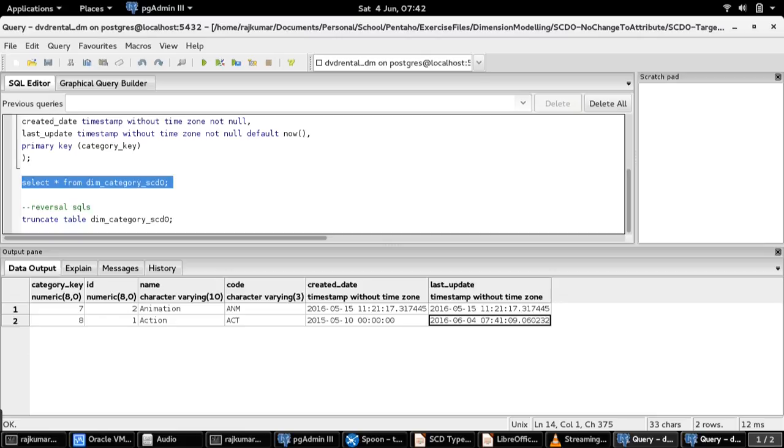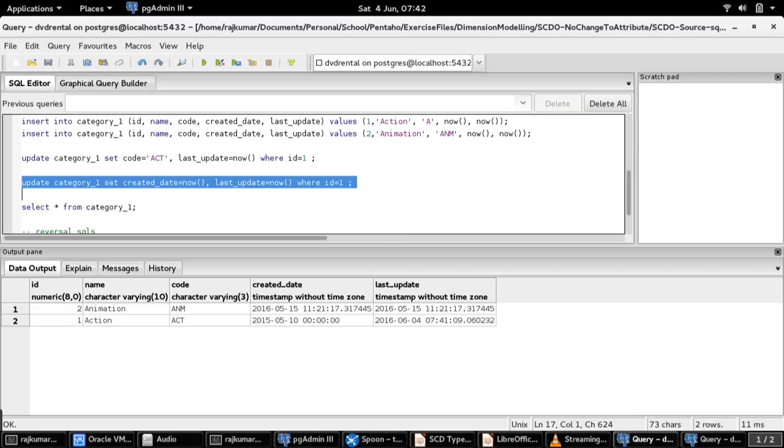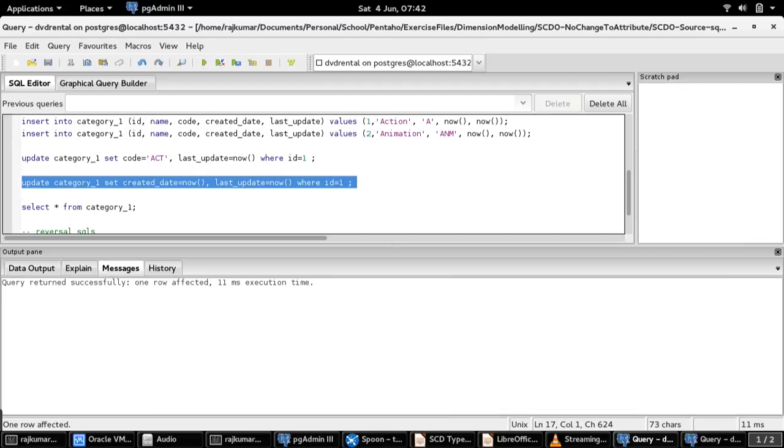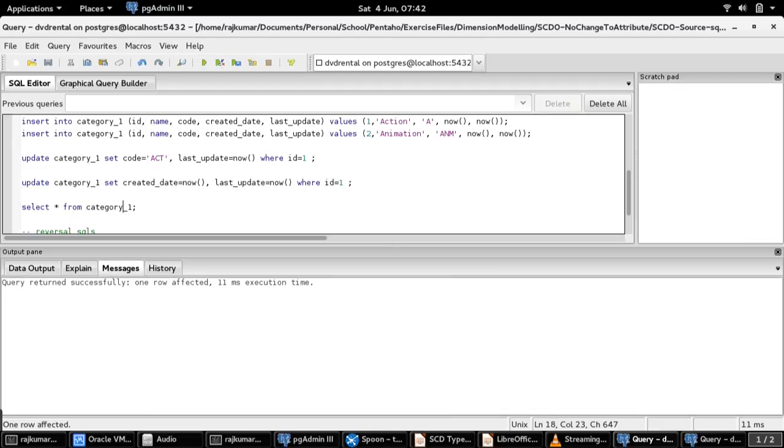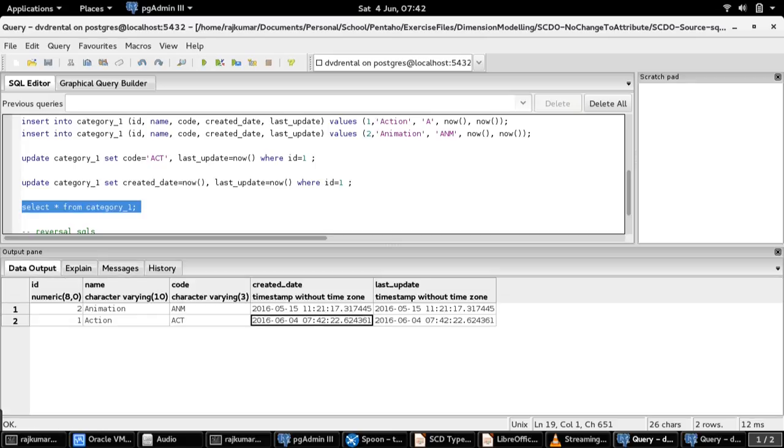Consider a scenario where the application tries to tamper the created date field. Let us update now for the same category ID 1. The update is done. Let us select the source table to see the change has been reflected or not. The update is done on created date field.